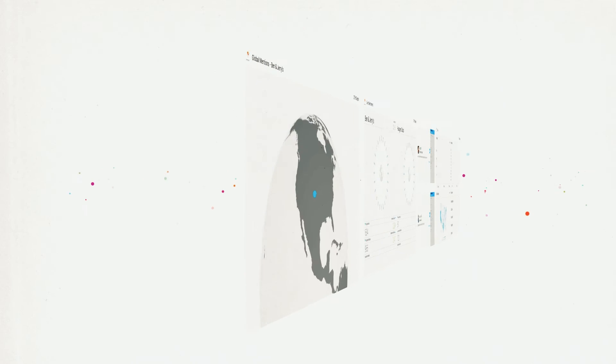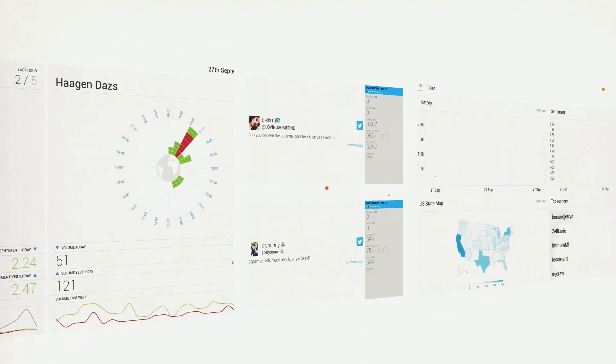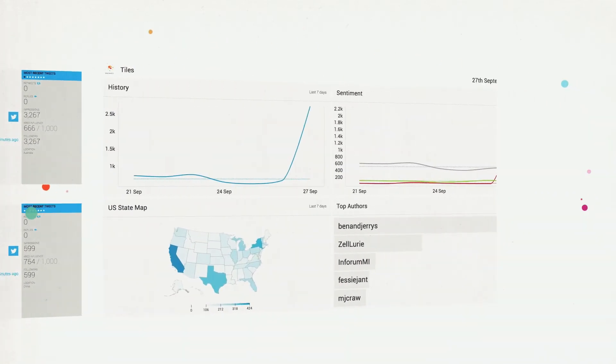All of these insights are displayed by beautiful visualizations, bringing the voice of the customer to life.